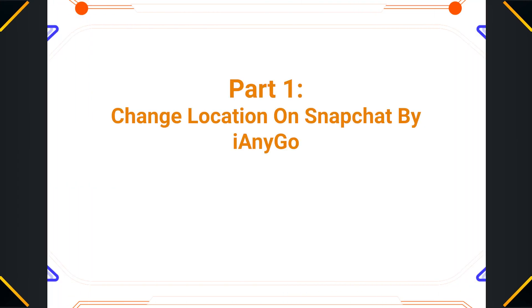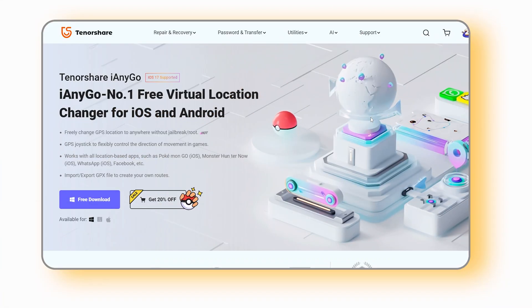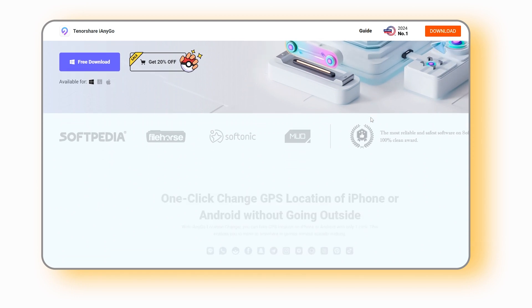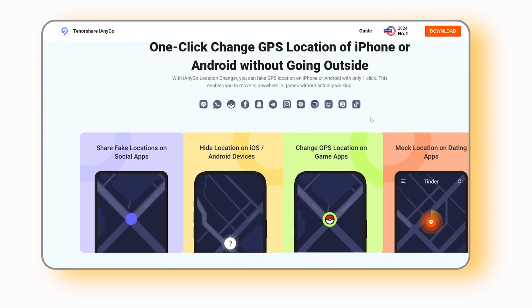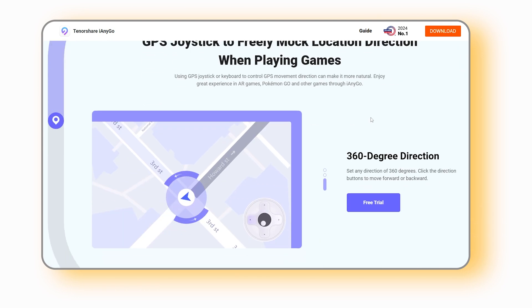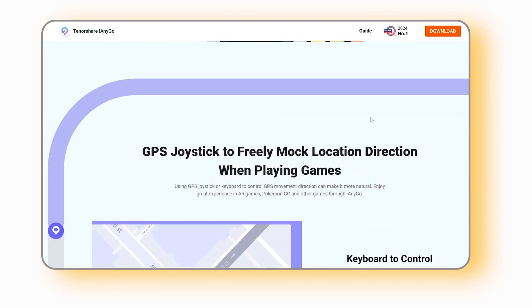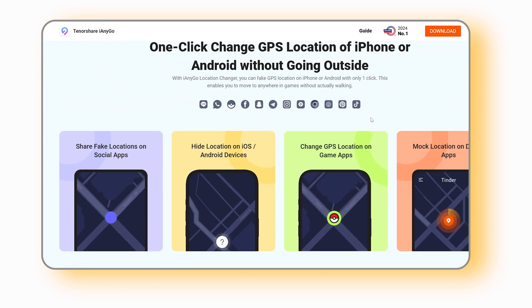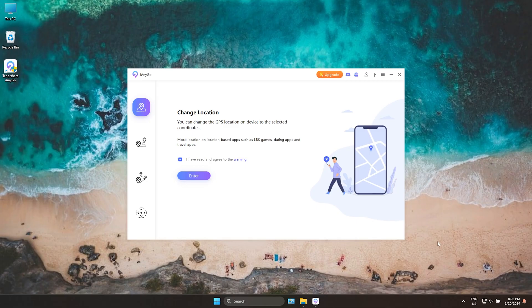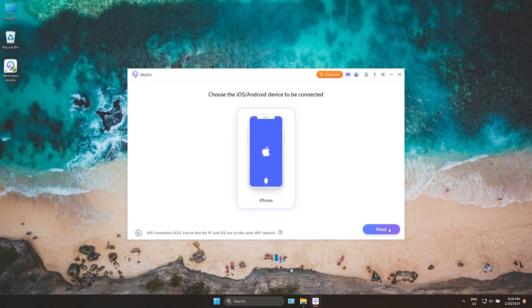Part one: change location on Snapchat by iAnyGo. iAnyGo is the best and most powerful location changer that can easily change the virtual location for your iOS device or Android. You can jump to anywhere around the world without jailbreak and root. I will show you on iPhone. Connect your iPhone to PC and launch iAnyGo. Choose change location and click enter.